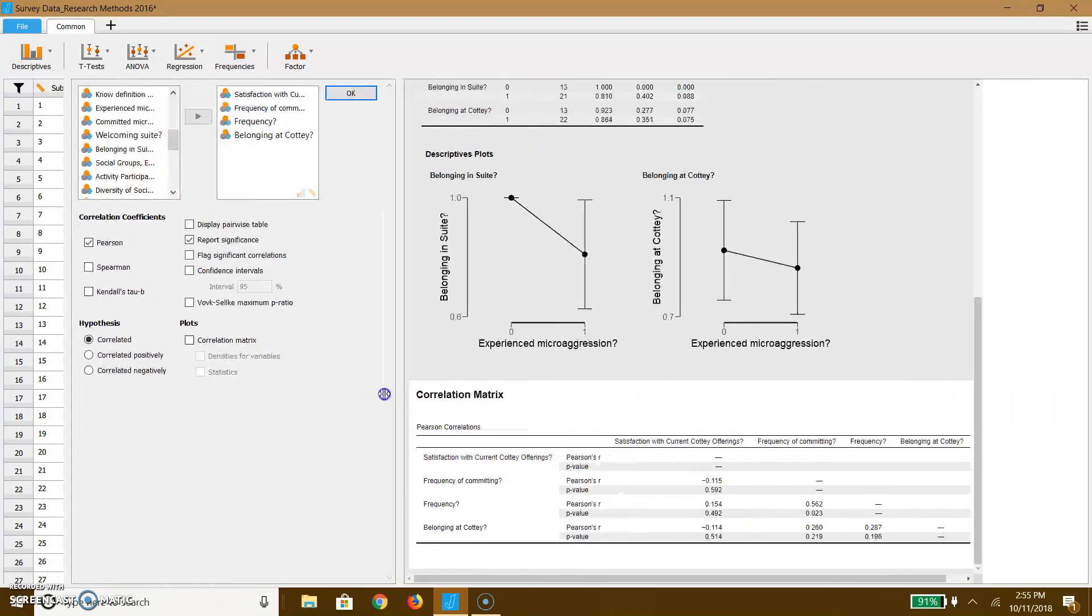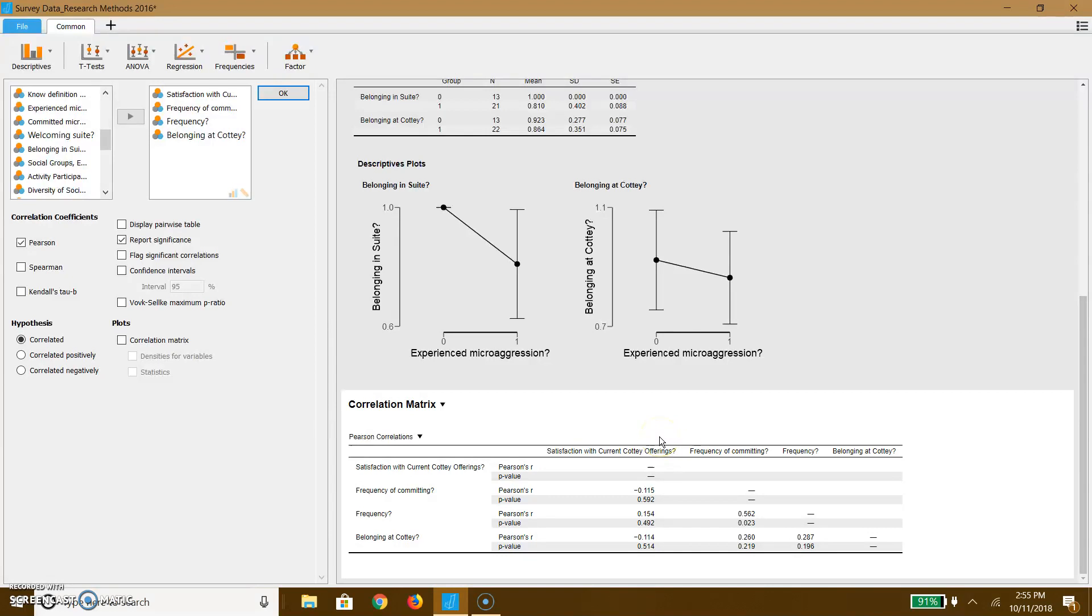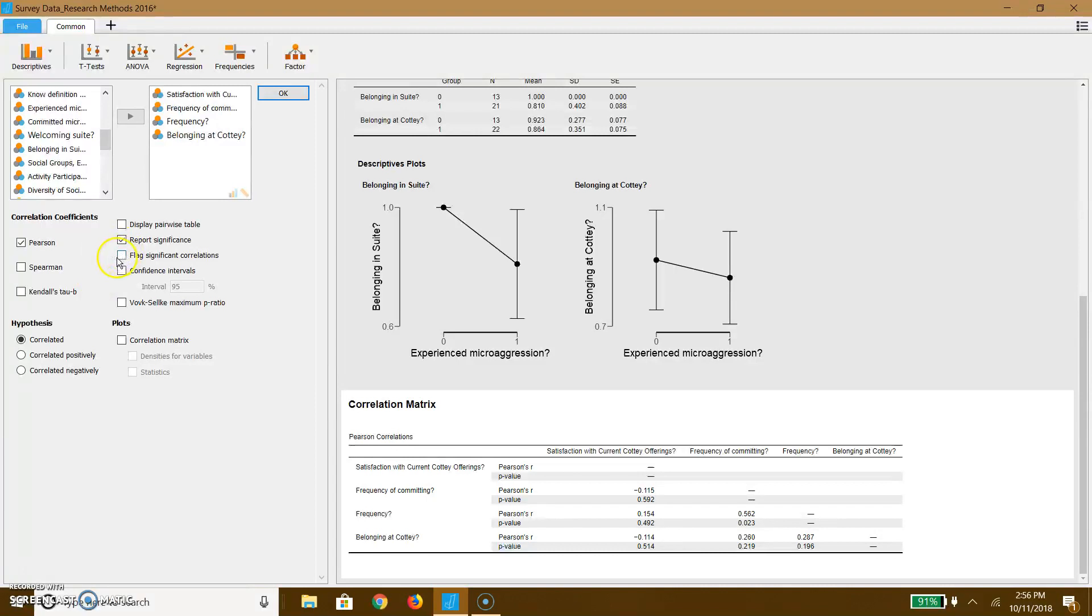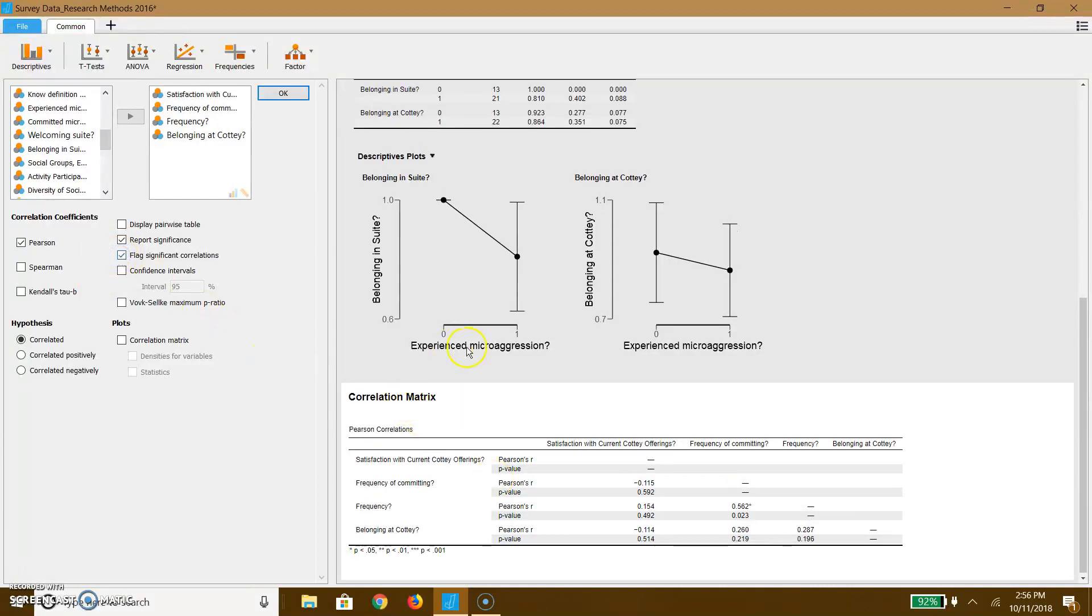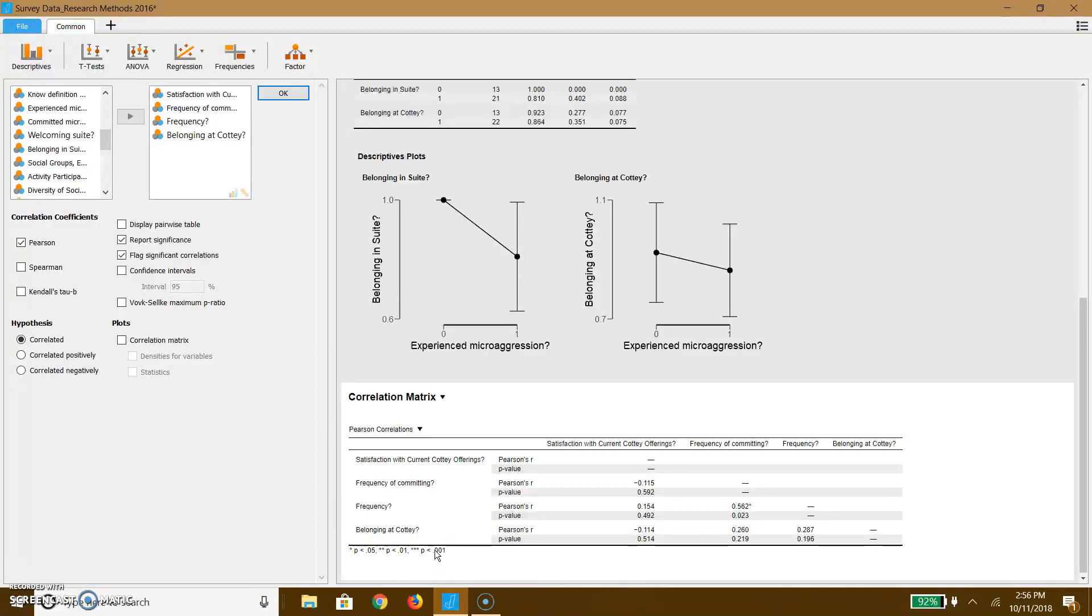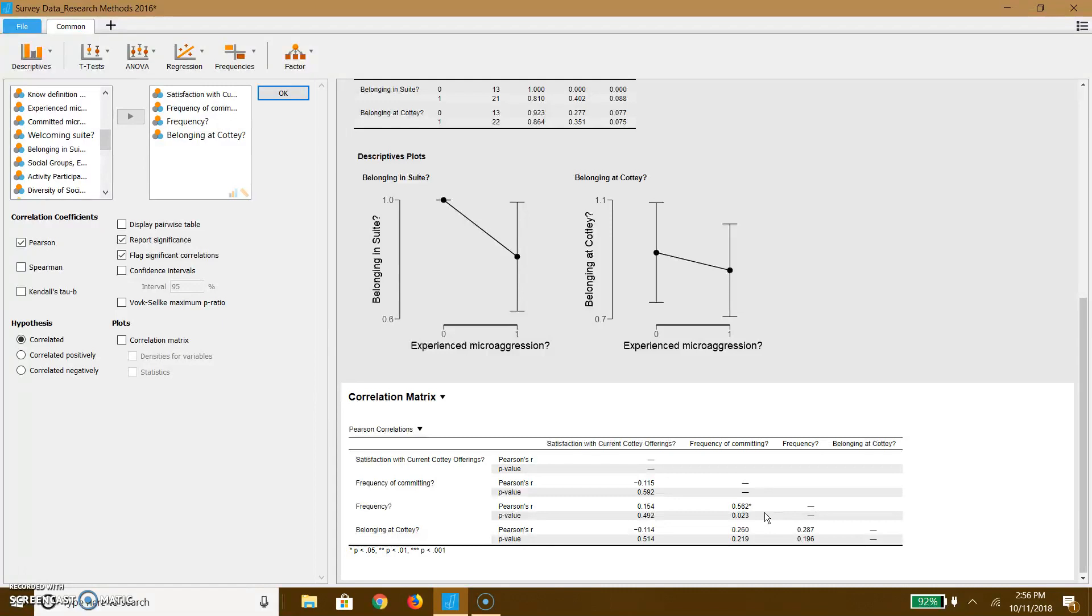So when you do this, I'm going to move this over to the side really quickly. You will get a report for different correlation coefficients. So you'll get a different Pearson's R and you will also get a p-value. Now, if you look at this box over to the side, one thing that you should consider is flagging significant correlations. And this will put an asterisk next to anything in your correlation coefficient that's significant. So if the p is less than 0.05, you get one asterisk. If the p is less than 0.01, you get two. If the p is less than 0.001, which absolutely does happen, you'll get three. As you'll notice, we only really have one correlation coefficient. We actually have a positive correlation between the frequency of committing microaggressions and the frequency of experiencing microaggressions. And that is a 0.5 correlation, pretty solid, with a p-value of 0.02.